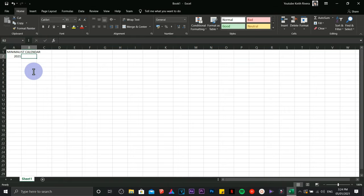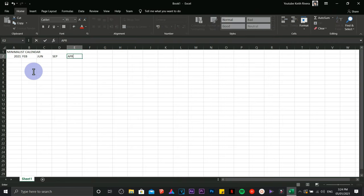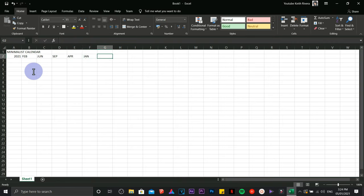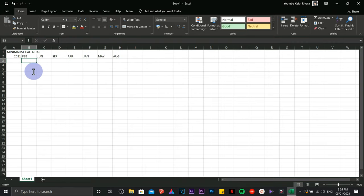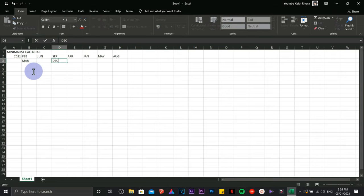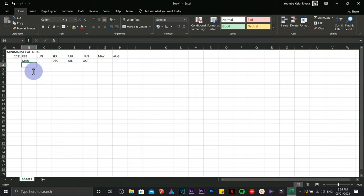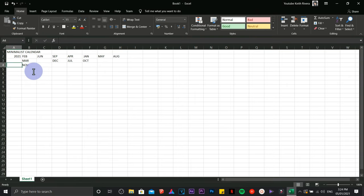I'm going to type the months using this particular pattern. All you need to do is just follow this pattern right here. There are a couple of spaces in between.